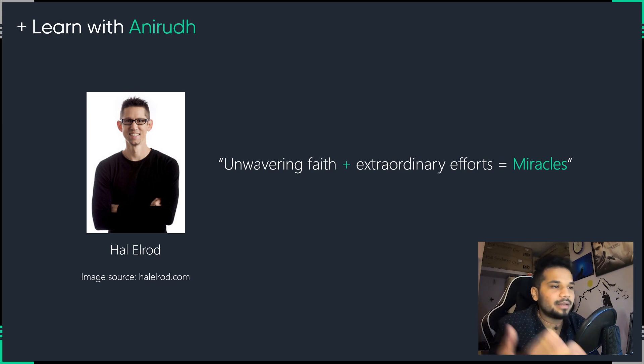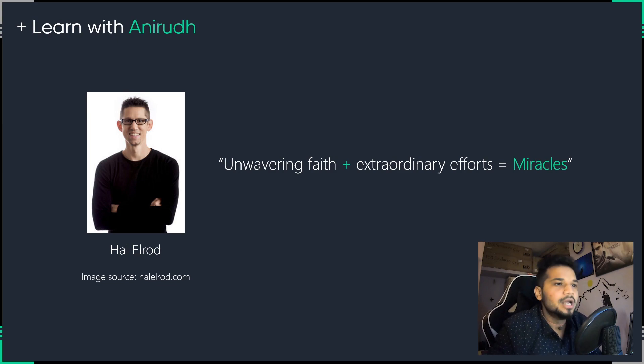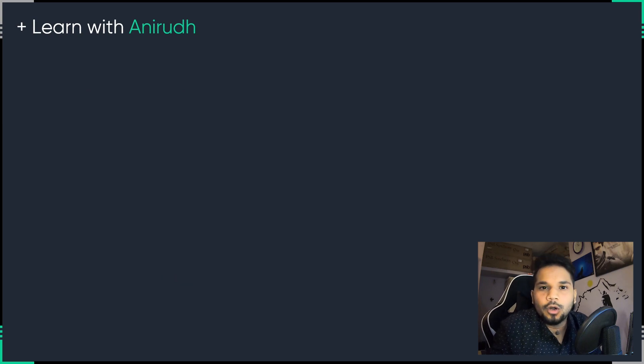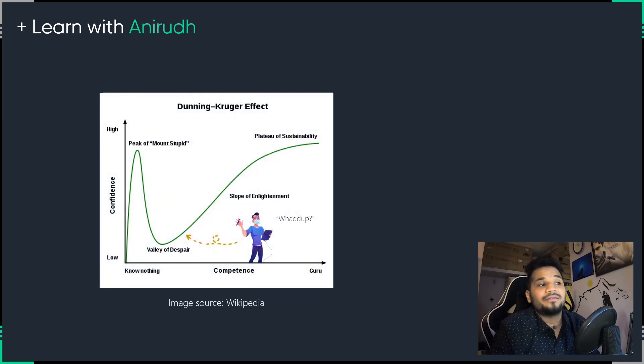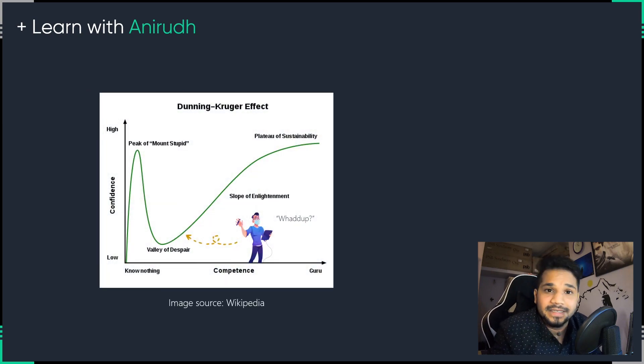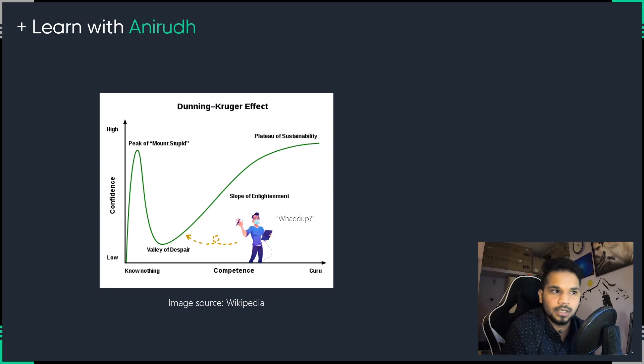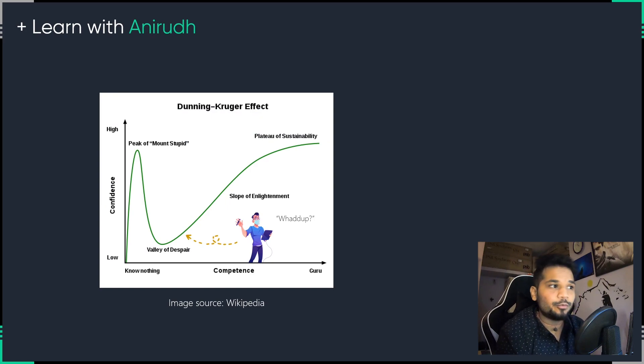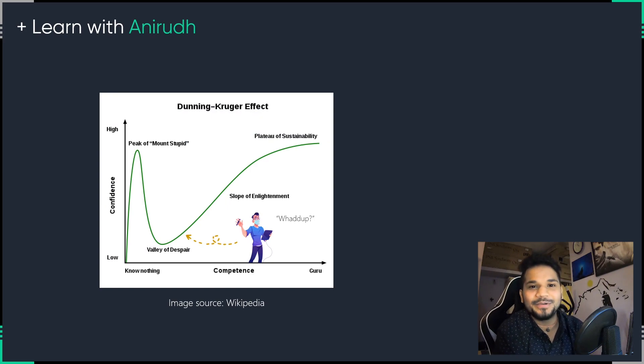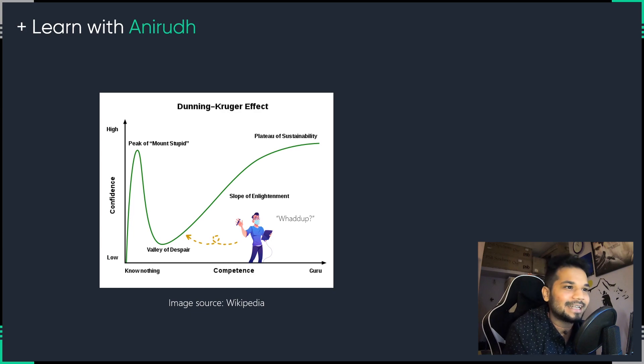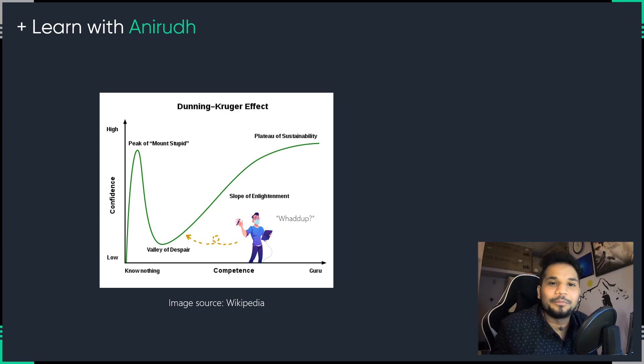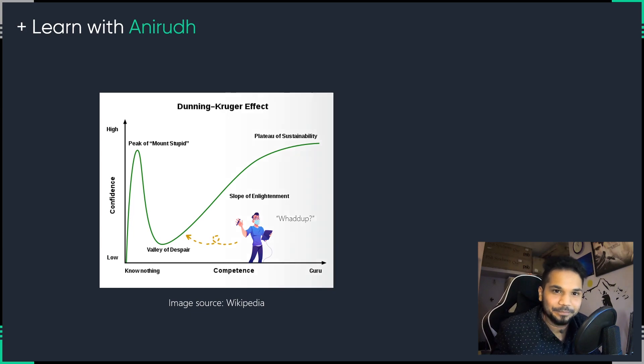And coming back to the graph, as I just told you, all I would ask from all of you is to actually have faith in yourself and to just put in a good amount of work along the way. And as you can see, with time, you'll actually be gliding over the slope of enlightenment and flying off into the plateau of sustainability.